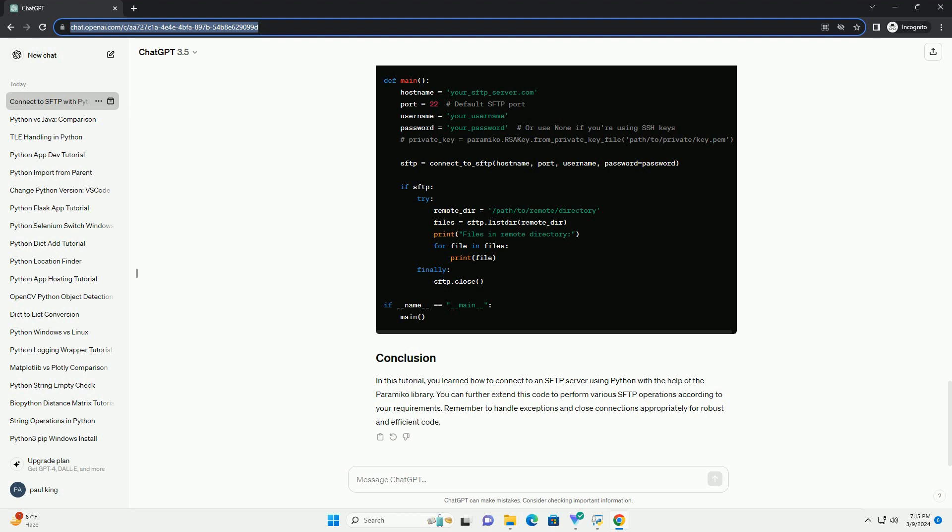Putting it all together, here's a full example. In this tutorial, you learned how to connect to an SFTP server using Python with the help of the Paramico library. You can further extend this code to perform various SFTP operations according to your requirements. Remember to handle exceptions and close connections appropriately for robust and efficient code.